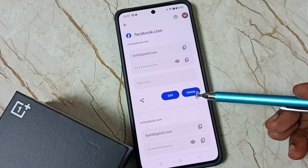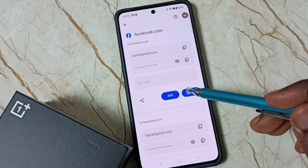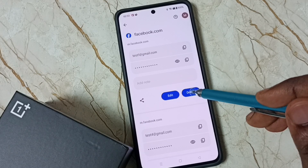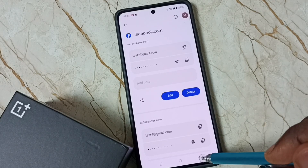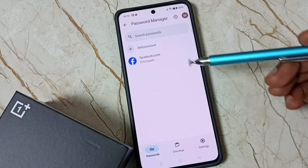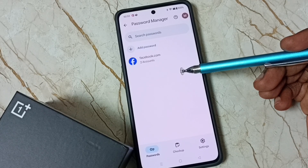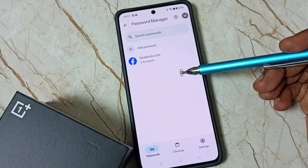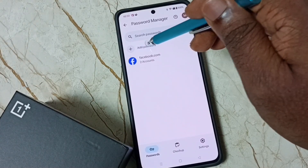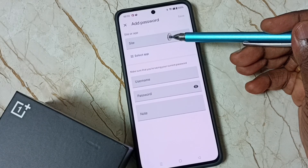We can also delete a saved account and password — just tap on Delete. If you want to add a new website and credentials, tap on Add Password.